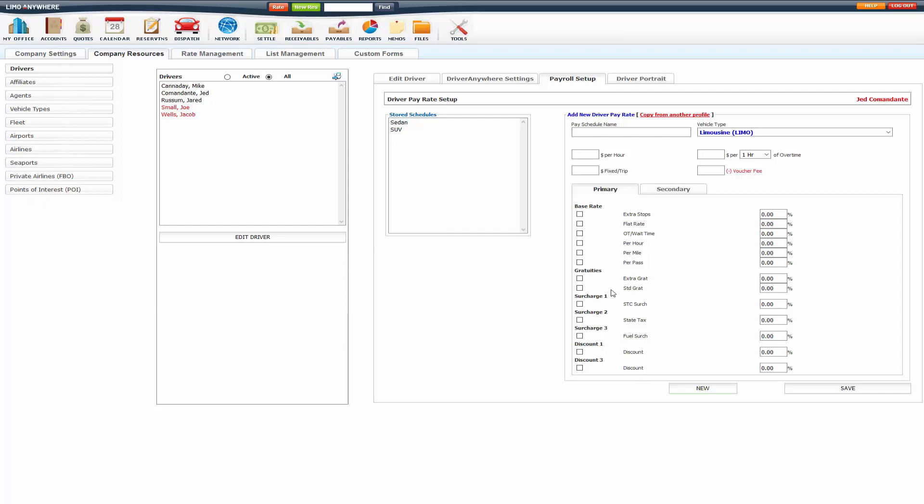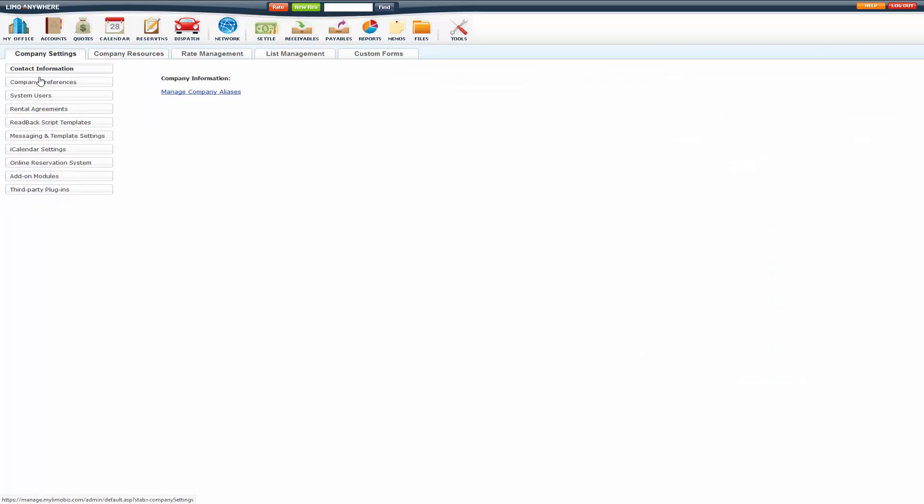So if you add any new rates to system rate manager or edit existing rates, you will have to come in here and delete the pay schedules and recreate them. You'll also want to make sure that you go into company settings here.